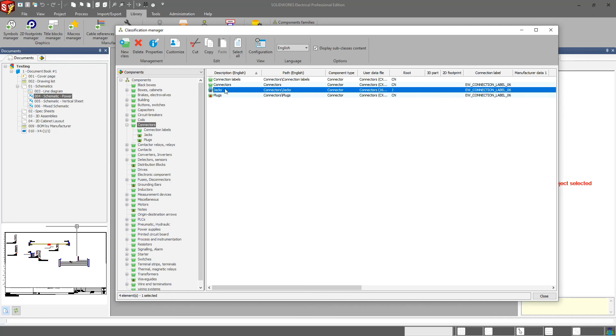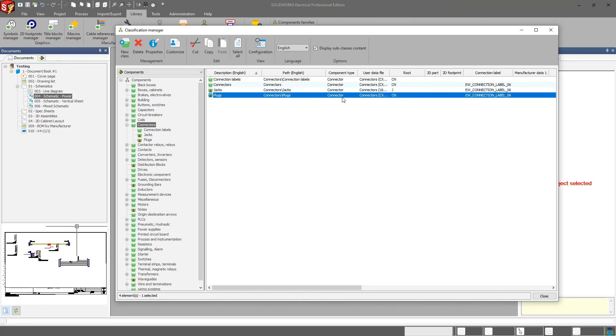Any jacks now will automatically, anything that I have, any manufacturer parts or even symbols that I have associated to this will come with a root of J. And I can do the same thing for P or any other subclass that I want to do it to.